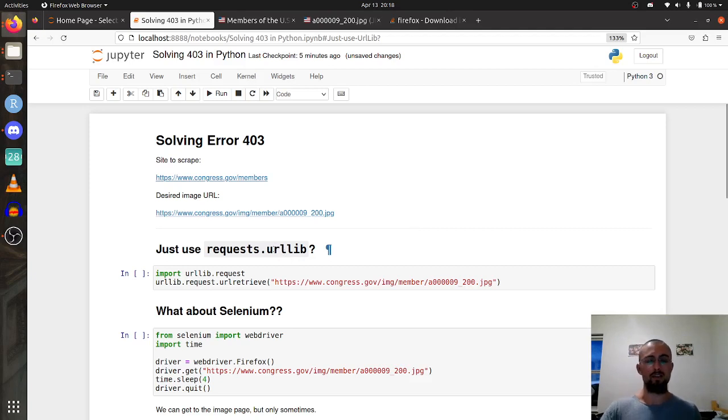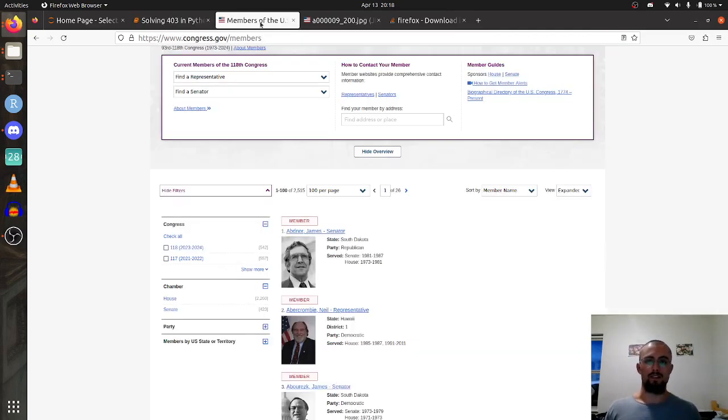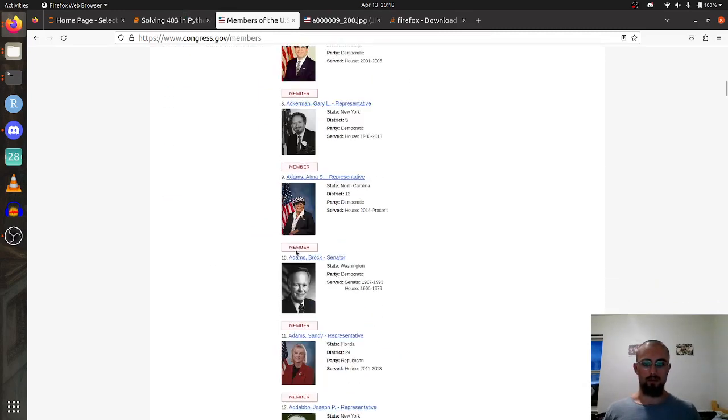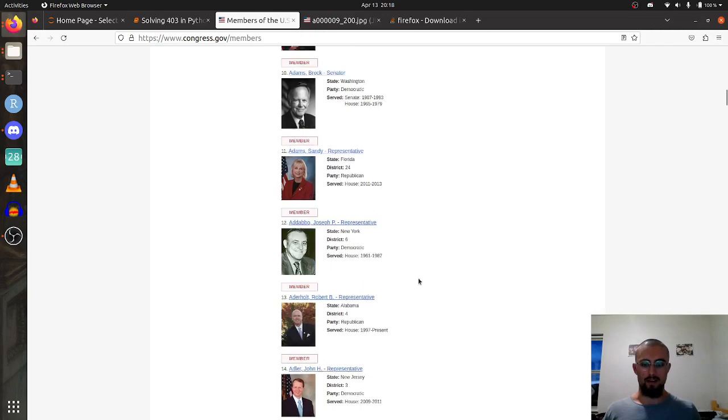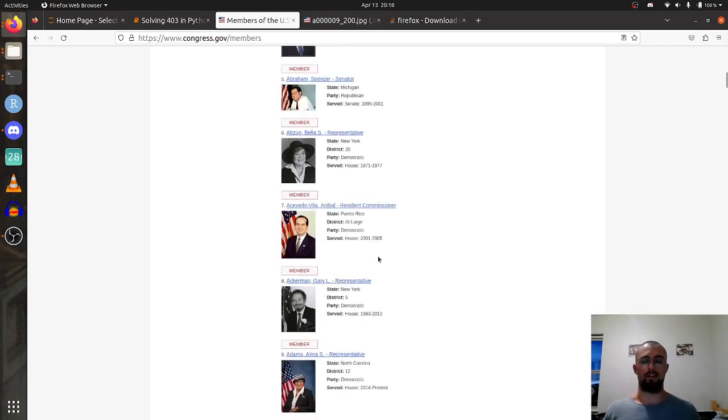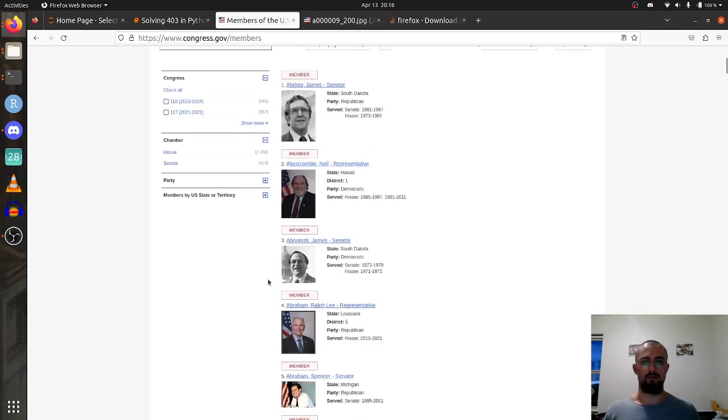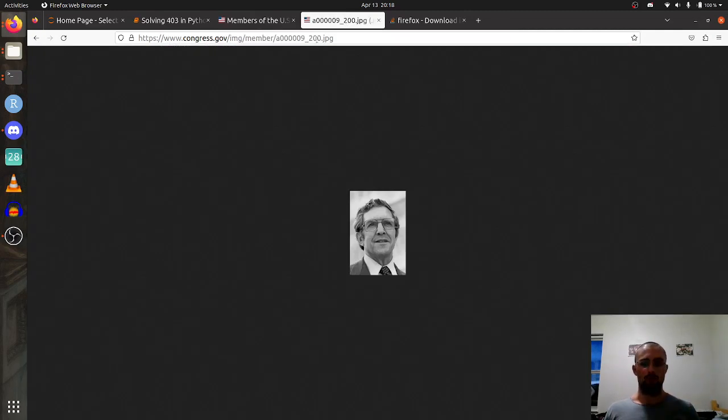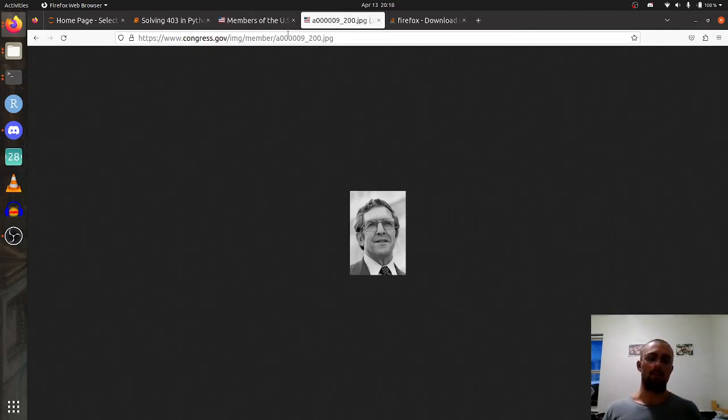This is the website that we are trying to scrape. It's got a bunch of images of US Congress people and I want to programmatically scrape the images off the website.